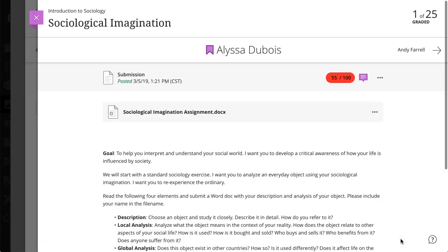Additionally, if you've applied automatic zeros for unsubmitted work in your course, the student has a zero even after you add an exception. The automatic zero is replaced after you grade the submission.